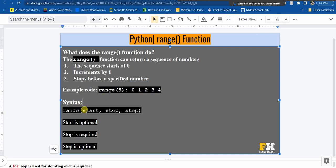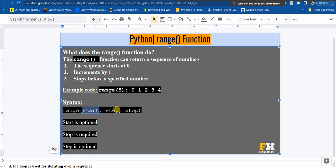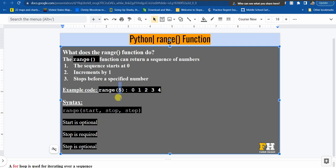Now let's look at the syntax — how do we actually write the range function. The range function takes three arguments: start, stop, and step. It is important to know that only the stop is required; start and step are optional. So when I wrote range(5), the 5 is the stop, which is required. That means it's going to stop at 5 minus 1, which is 4, because it stops before the specified number.